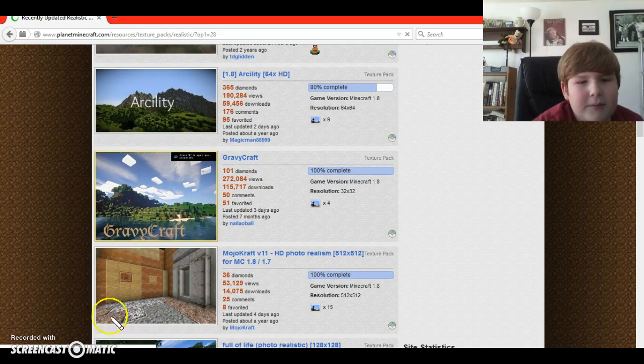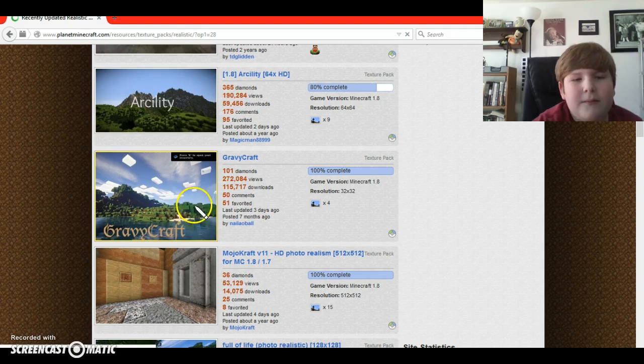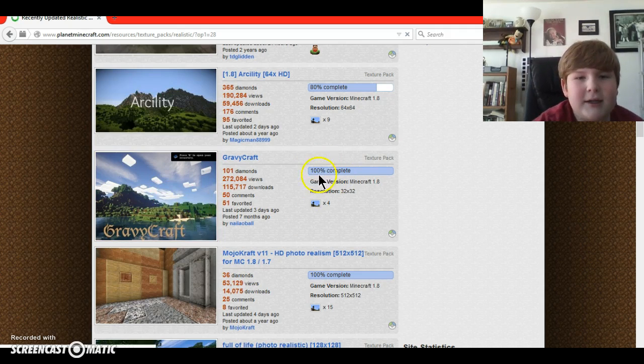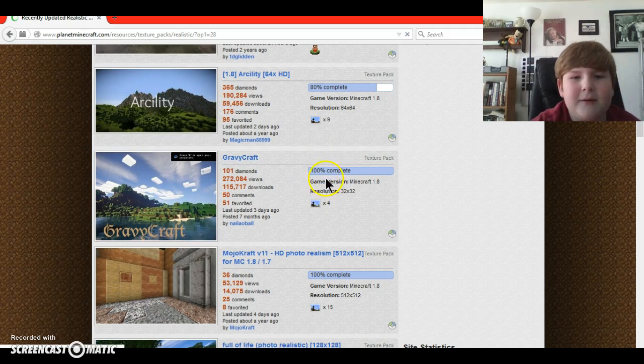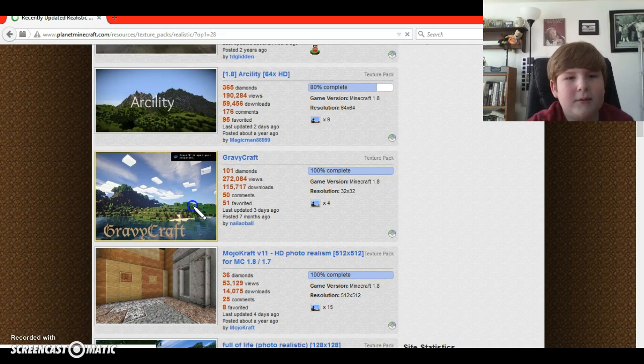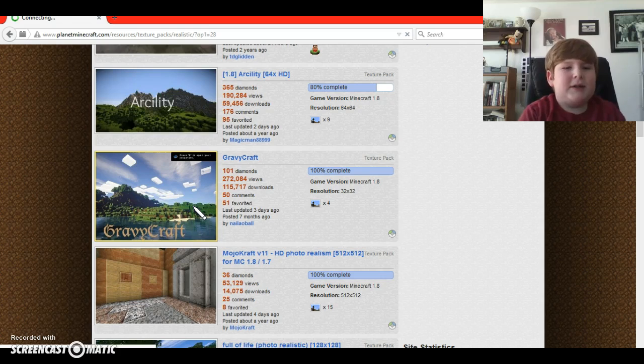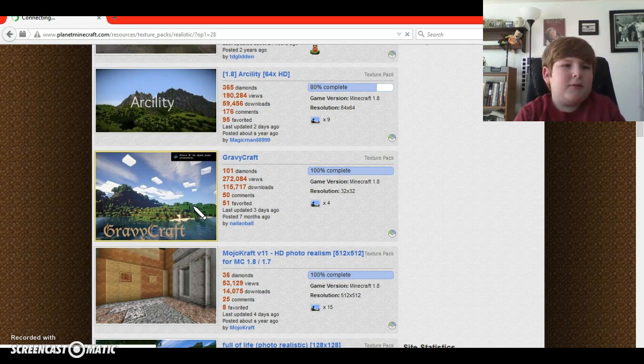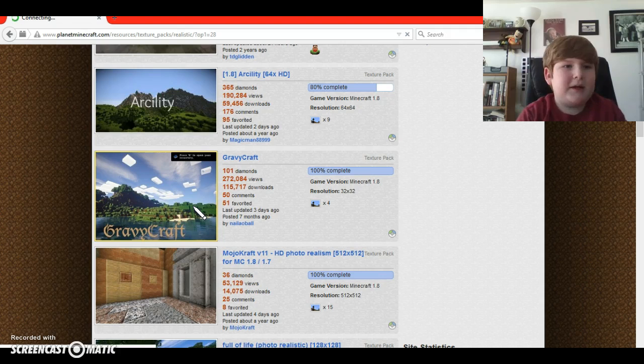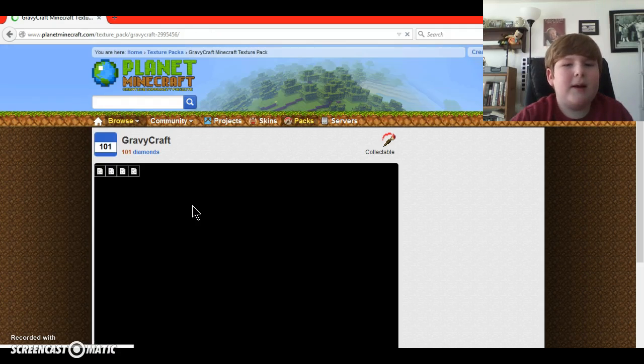So, I'm going to pick... make sure it's at least 95% complete, or 100%. I'm going to pick, I'll pick Gravitcraft. You can do something else, but this is just what I'm going to do. The texture pack that I'm going to pick is what I mean by that.